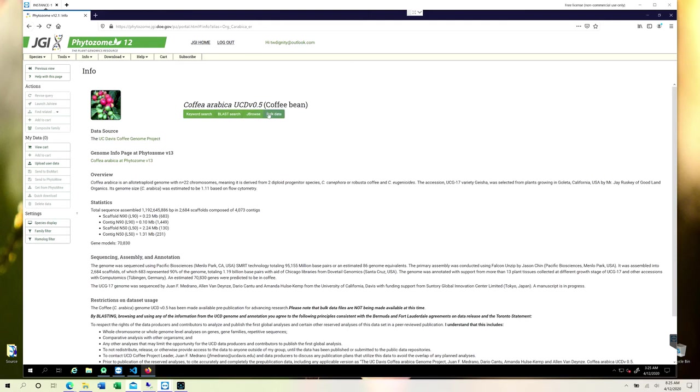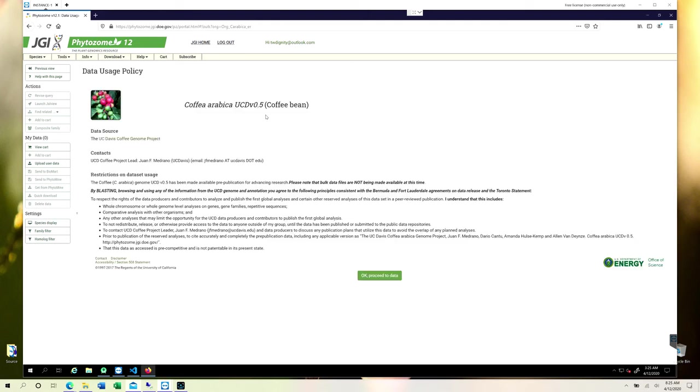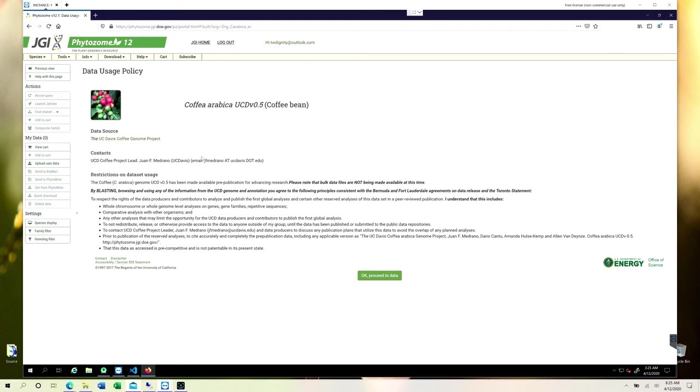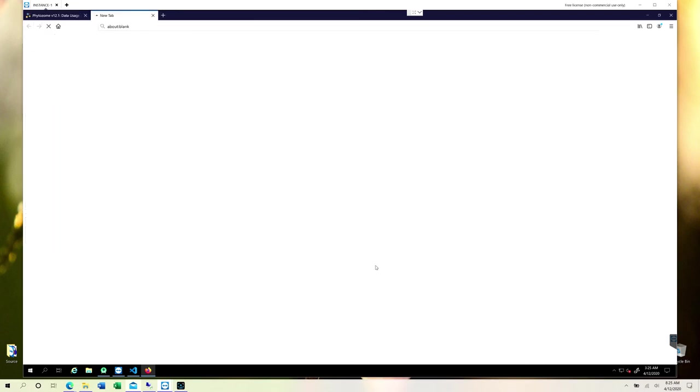I'm just going to click on bulk data. Before you do that, you should be logged in. I have already logged into my account - this is my personal account obviously. So you should log into your account. It is free to create, you don't have to pay for anything. Once you click on bulk data, you have to obviously agree to these terms.